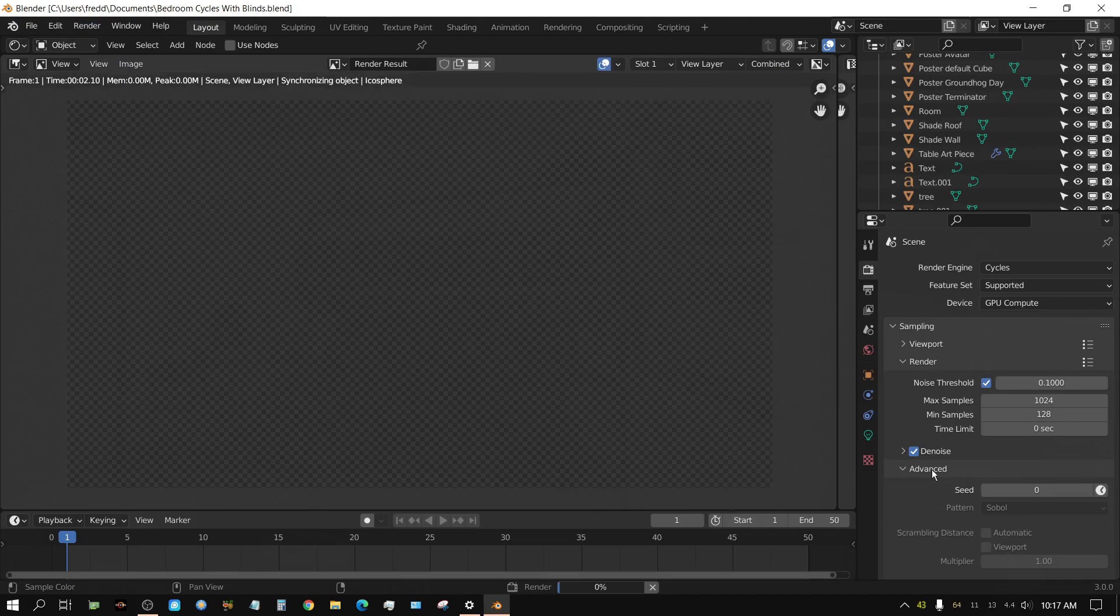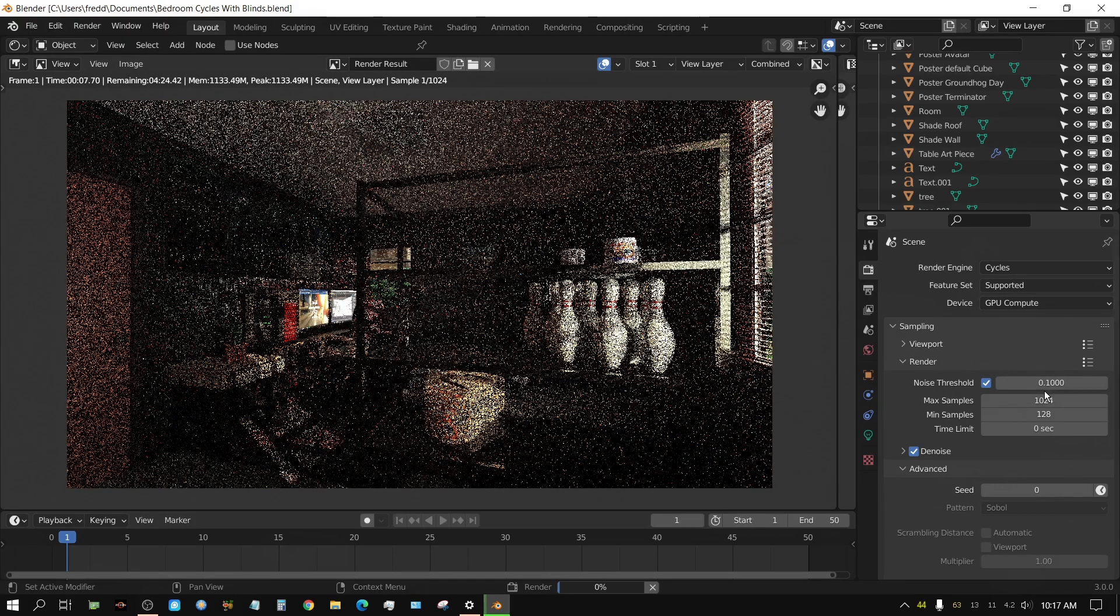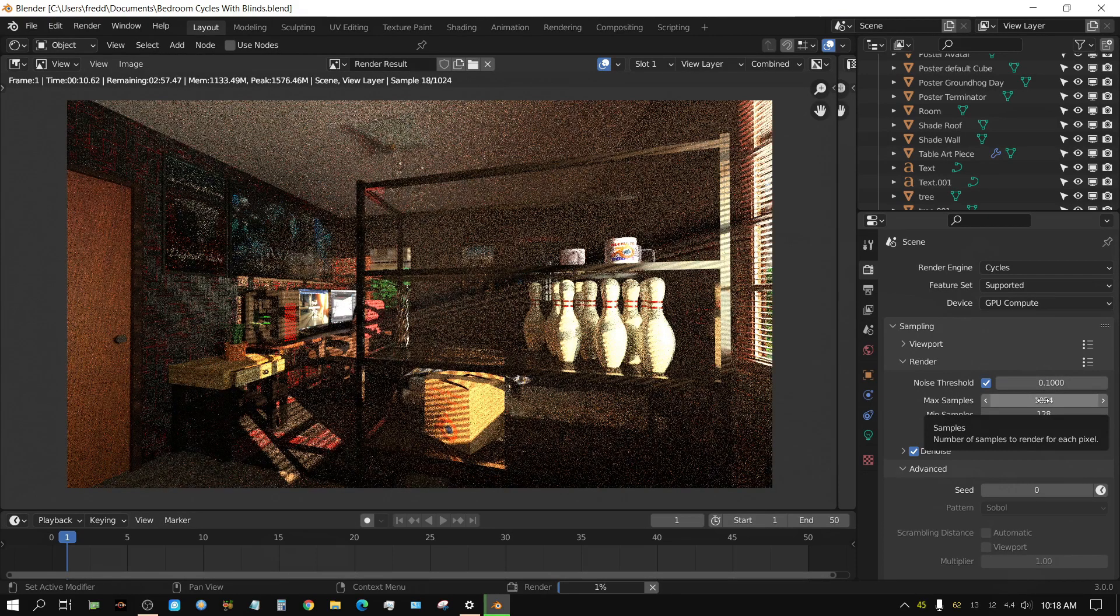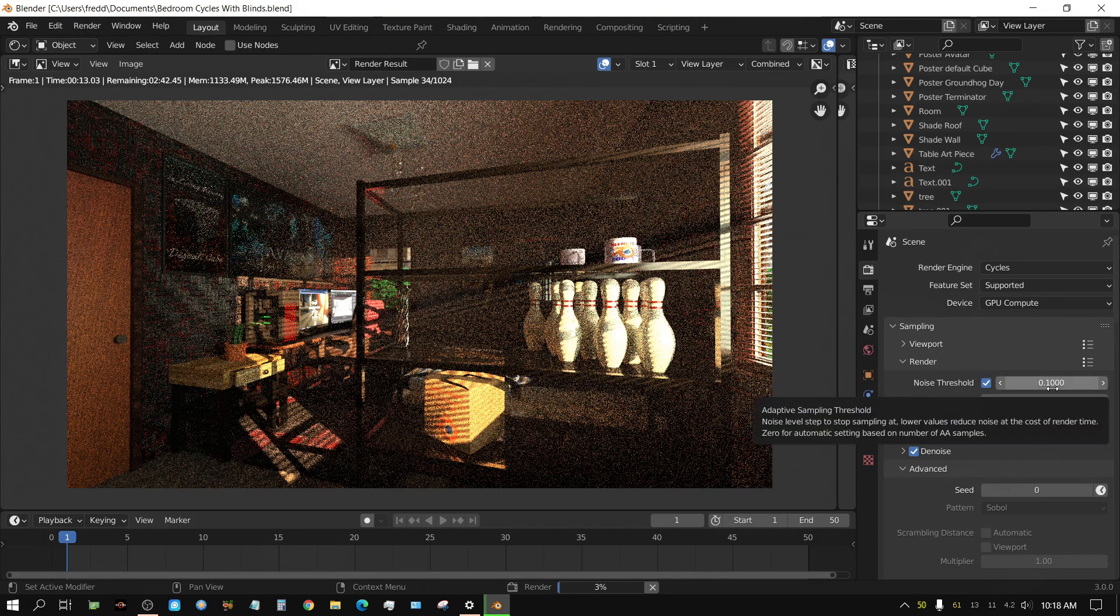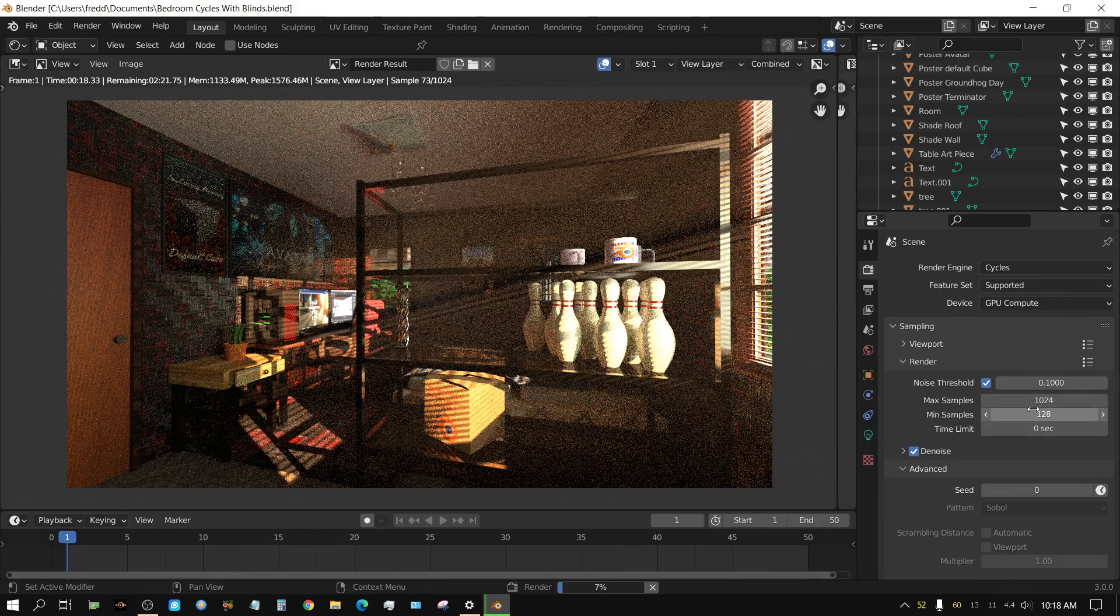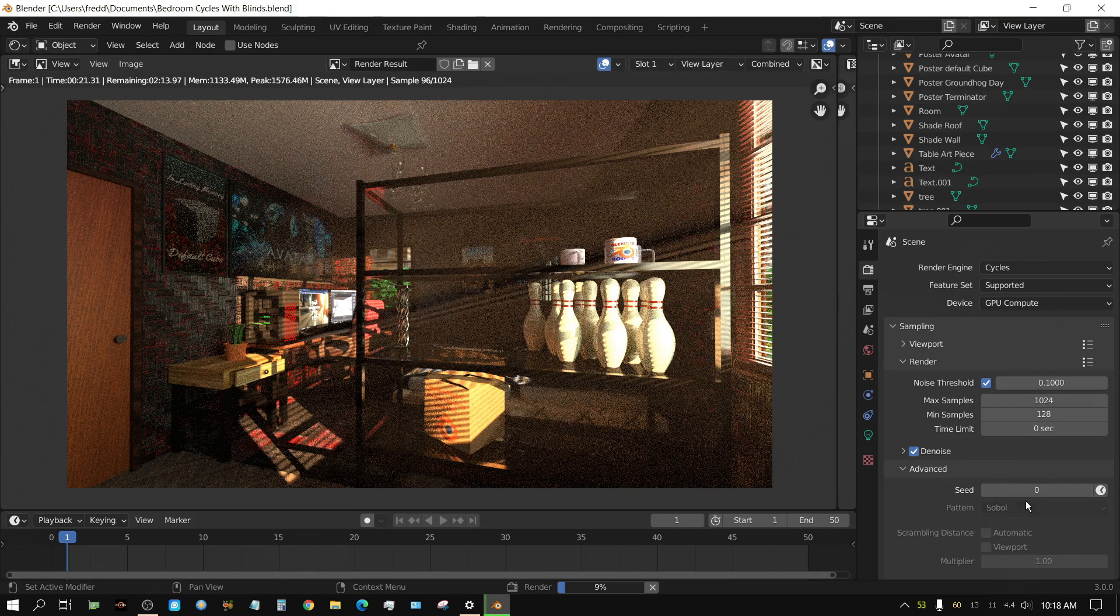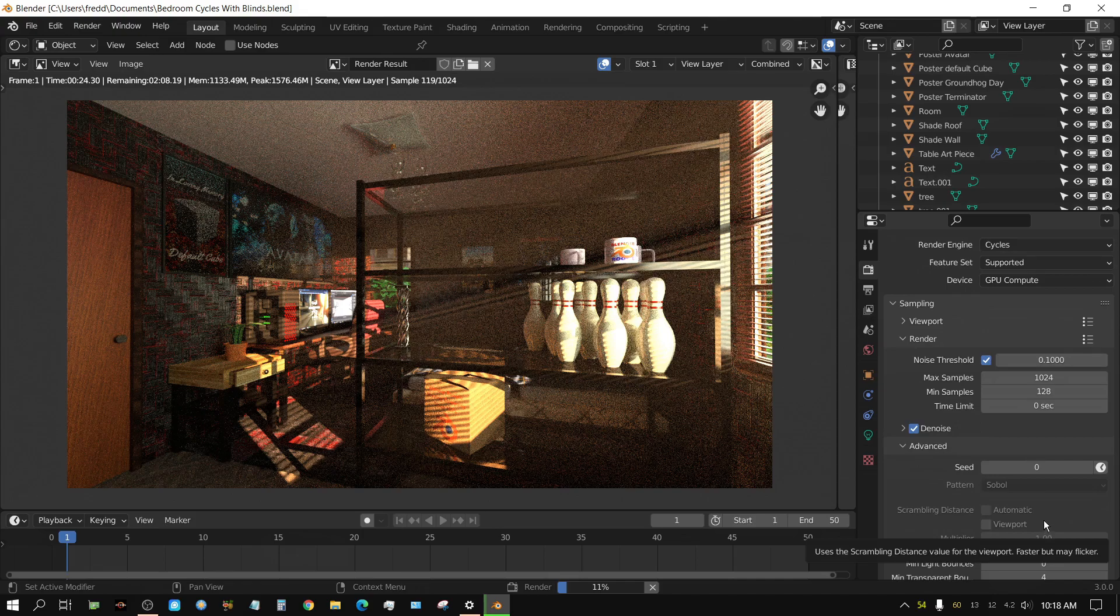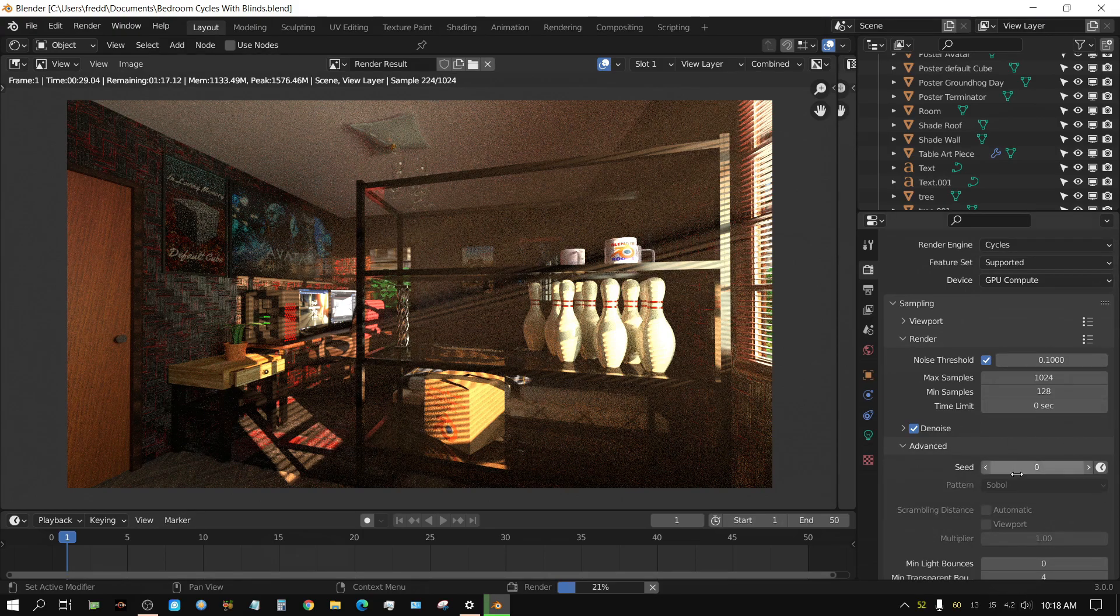And of course I am using this noise threshold which 0.1 is the default setting for Blender I believe. And normally I set this to zero, that's what I normally do. So setting it to zero basically puts it on automatic, lets Blender kind of decide. And Blender does a pretty good job at deciding the noise threshold. But everything is the same as before.